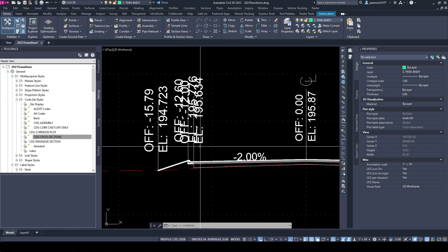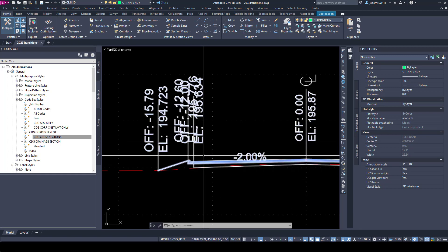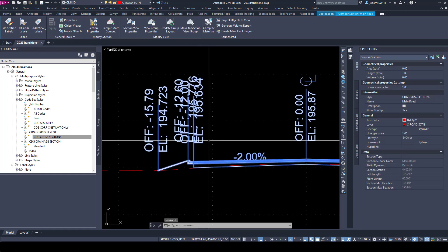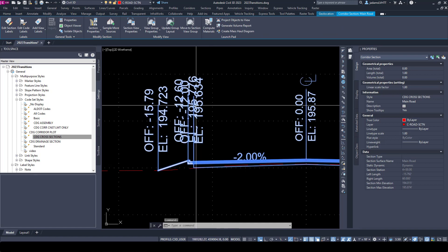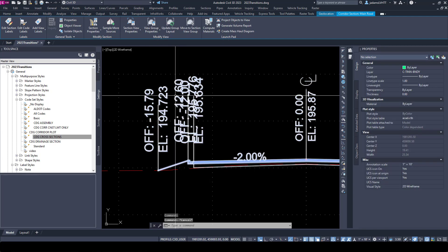Notice that when I try to select the label, it selects the entire corridor. You see that if I select a label, I am brought into my contextual ribbon for my sections and section views.